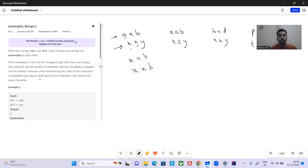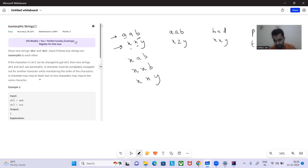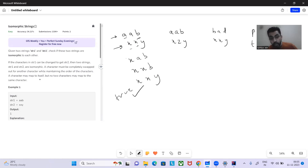We then encounter 'b' and see it hasn't appeared before, so we can replace it. 'xxb' becomes 'xxy'. So str1 is successfully converted to 'xxy'. These strings are isomorphic — return true.